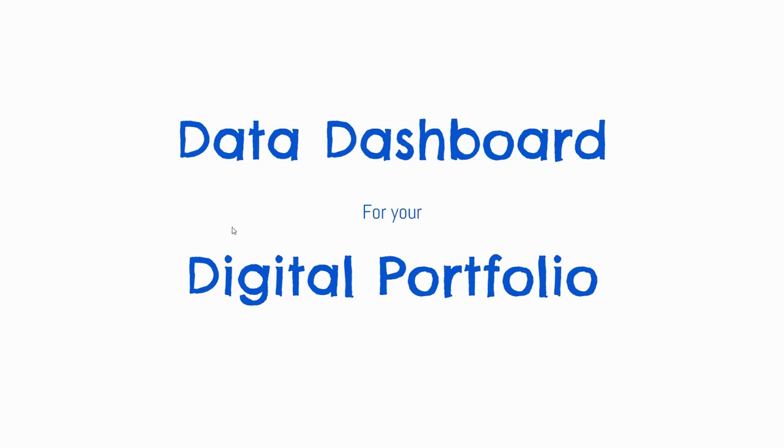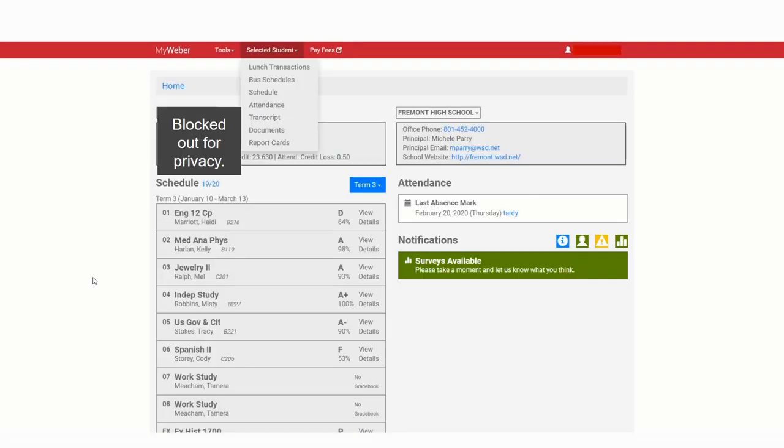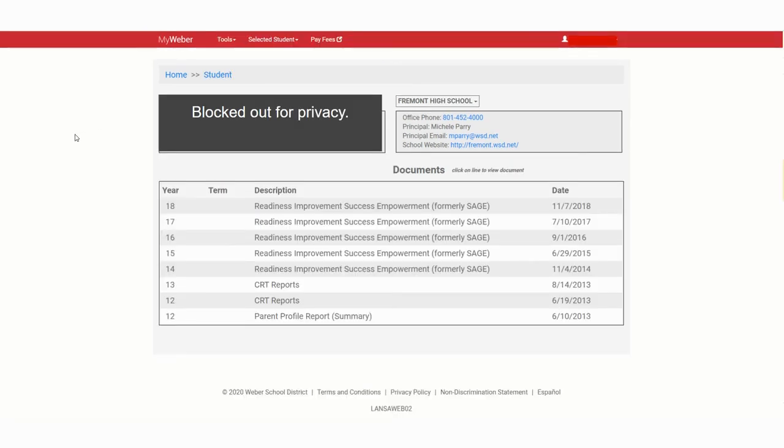Today I'm going to show you how to find and use the data from your RISE test or SAGE test. I'm going to show you how to find it and then how to use that information to create a data dashboard. But I want you to keep in mind, again, you can use any type of data that you're going to have multiple data points for. So the first thing we need to do is log in to your portal. And to do that, you go to myweber.wsd.net and use your information to sign in. Once you've signed in, you're going to see your dashboard. Click on the arrow next to selected student. From there, you're going to choose documents. Once you've chosen documents, you're going to have a list of your test scores over time.